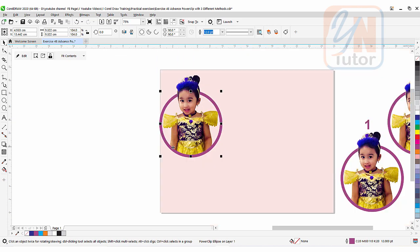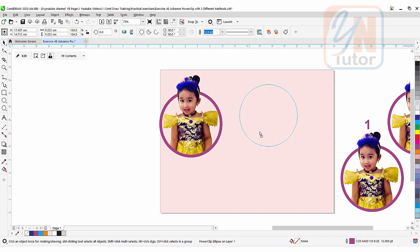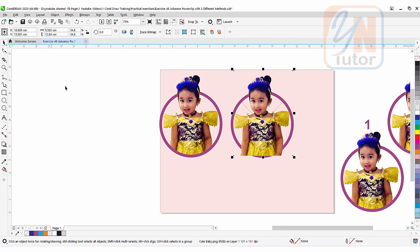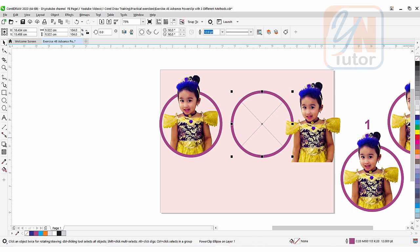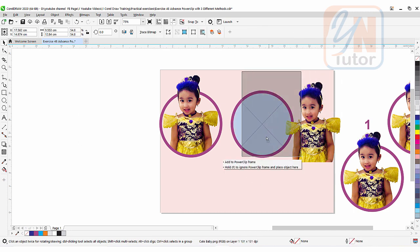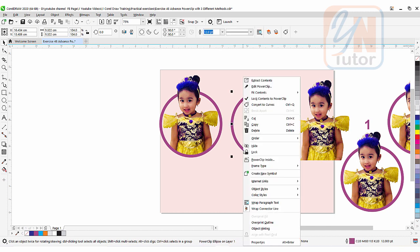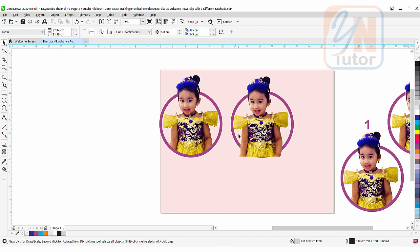That is the first method. You can press the plus key to duplicate and move a copy aside. If you want to extract the image while it is selected, click Extract Content — the image comes back out. The circle becomes a picture frame (indicated by a cross inside); any image you bring to it will be clipped inside automatically. To restore the default shape, right-click, go to Frame Type, and click Remove Frame — now it is back to a plain ellipse.